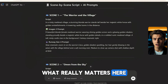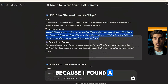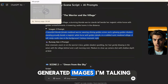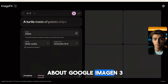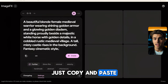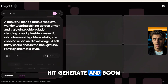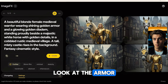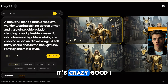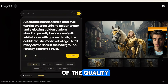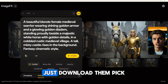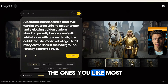What really matters here is the next step, because I found a completely free tool that gives you stunning AI-generated images. I'm talking about Google ImageFX. Just copy and paste the prompts, hit generate, and boom — look at those details. Seriously, look at the armor, the lighting. It's crazy good. I love this tool because of the quality, and it costs nothing.